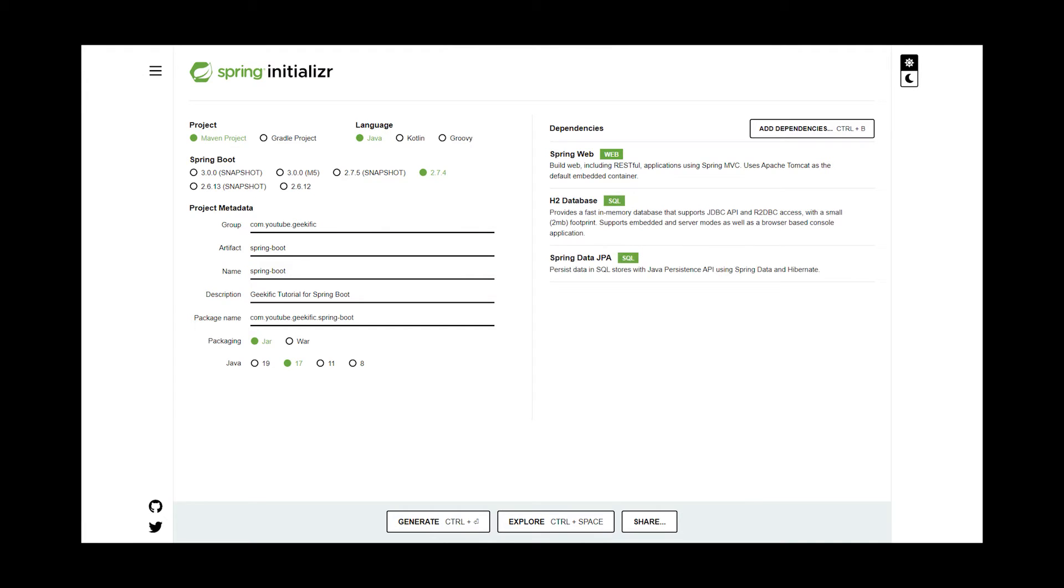Then, we're going to add Spring Data JPA alongside a basic in-memory database of your choice. Here, we are going to pick H2. It will allow us to simulate an end-to-end application. And finally, you can optionally add the project Lombok dependency.